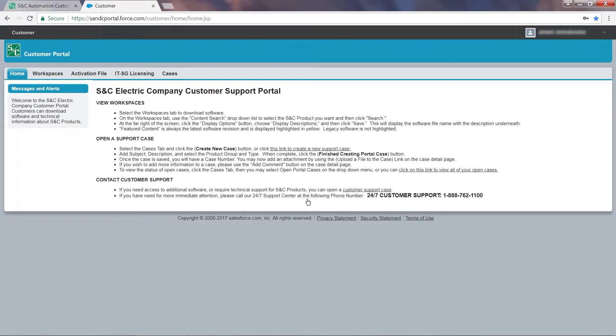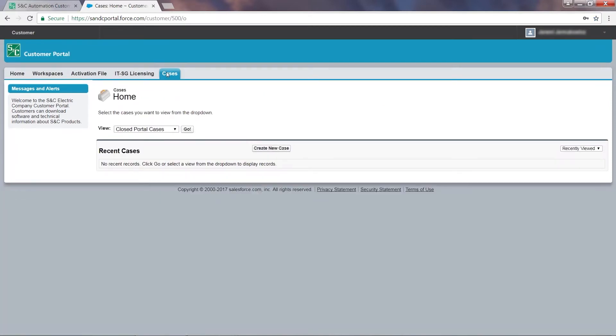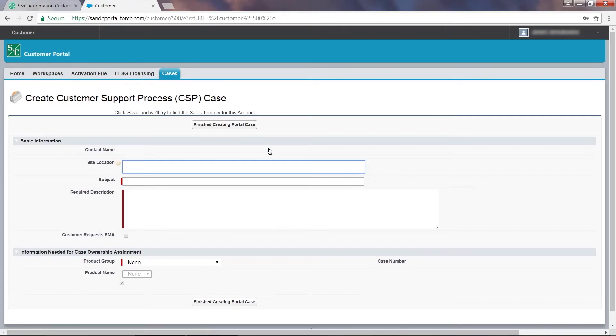To open a case, click on the Cases tab and then create a new case. Filling out the Site Location field is optional, but is helpful when searching your open and closed support cases for specific requests. I'll leave it blank.